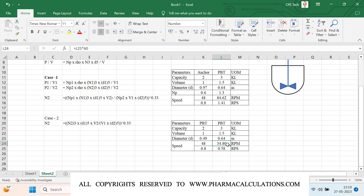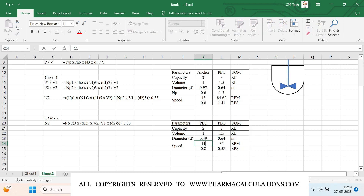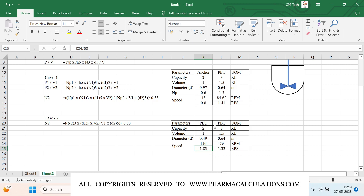If the speed increases, we need to reduce the RPM accordingly. Using both reactors as PVT with capacities of 2 KL and 3 KL: if the 2 KL reactor initially operates at 48 RPM — or let's say 110 RPM — then the 3 KL reactor can be operated at approximately 79 RPM. This is how we estimate the required speed of an agitator when scaling up.